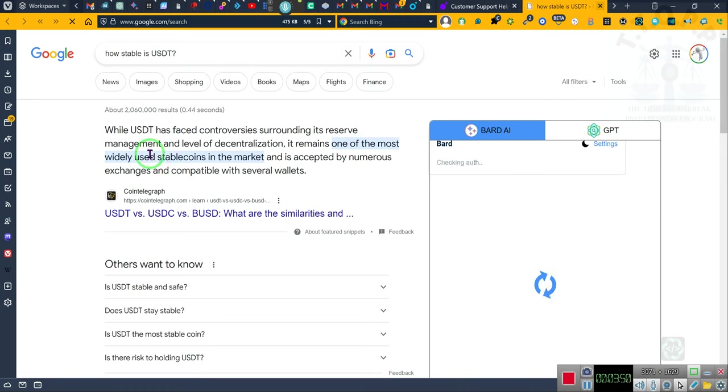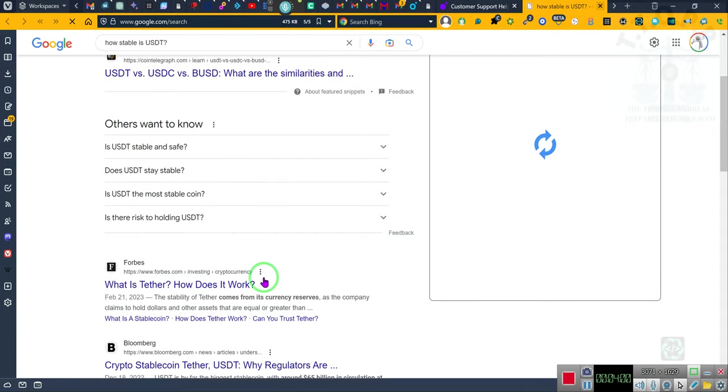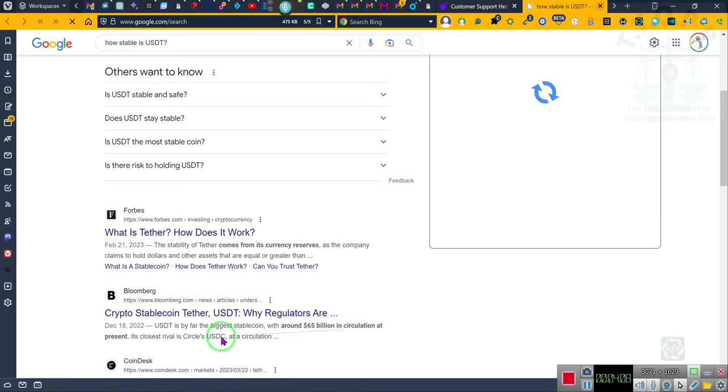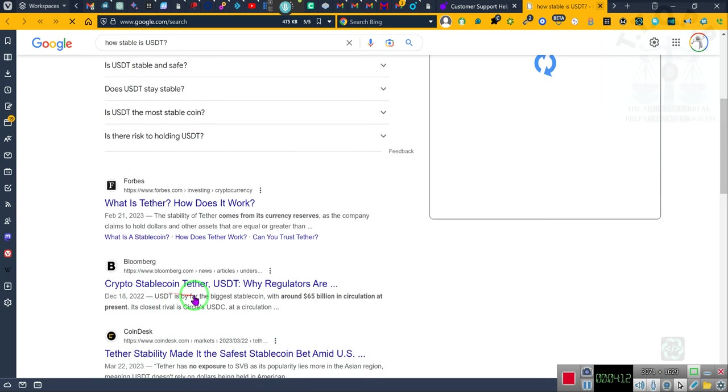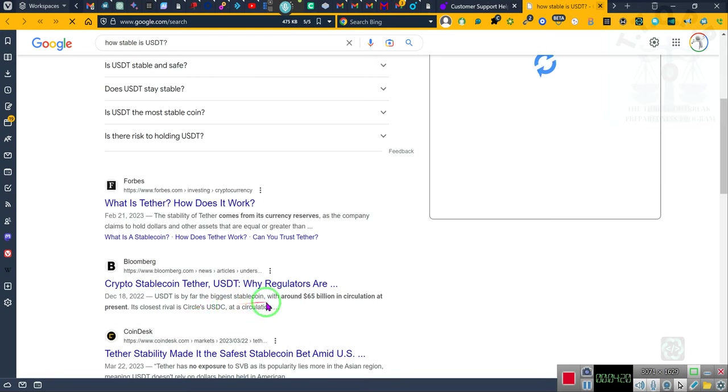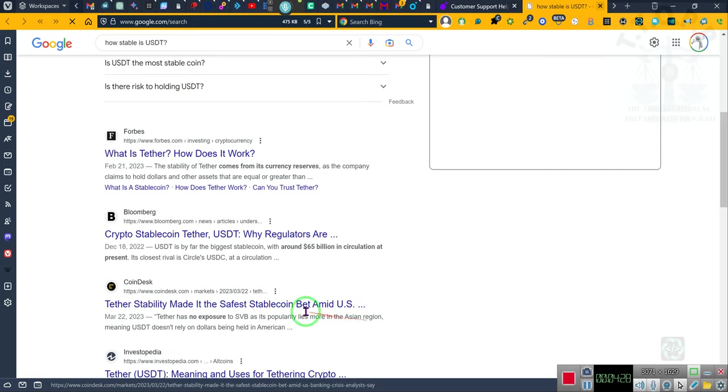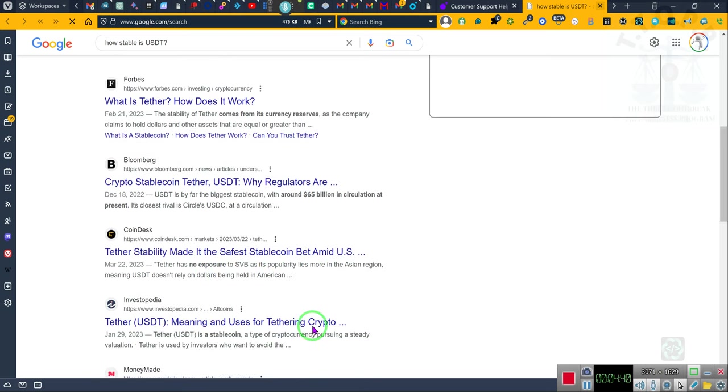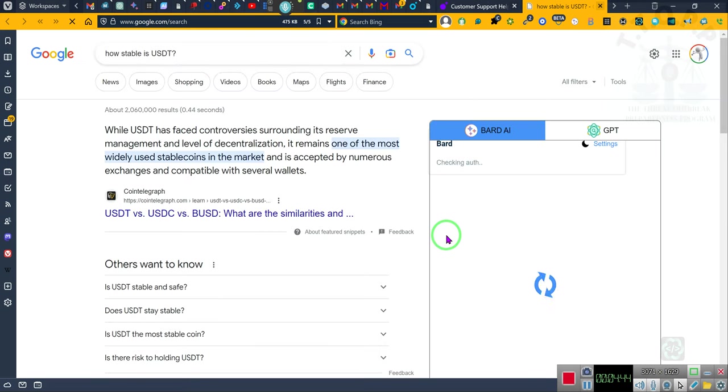Notice what it says: USDT has faced controversy surrounding its reserve management and level of decentralization. It remains one of the most widely used stable coins in the market and is accepted by numerous exchanges and compatible with several wallets. USDT is by far the biggest stable coin. That's why we deal with that coin. Its popularity lies in Asian regions, meaning USDT doesn't rely on dollars being held in America.